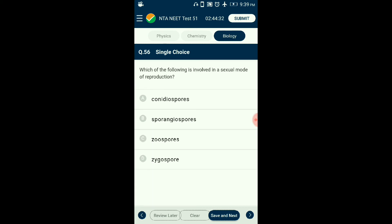Question number fifty-six: Which of the following is involved in a sexual mode of reproduction? Zygospore is a reproductive stage of fungi and many protists in a diploid stage. Zygospores are formed in the zygosporangia of fungi and are involved in sexual reproduction. Picomyces show formation of zygospores formed by fusion of gametes. The answer is option D: zygospore.